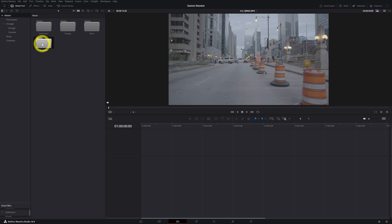Now let's talk about timelines in DaVinci Resolve. In DaVinci Resolve, a timeline is essentially a visual representation of the sequence of video and audio clips that make up your project. It's where you arrange and edit your media to create an epic video.